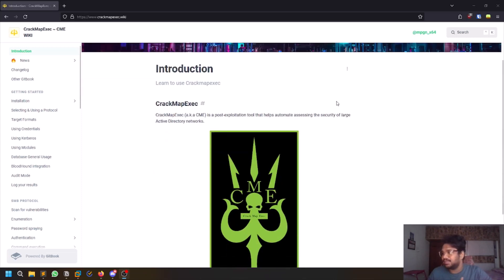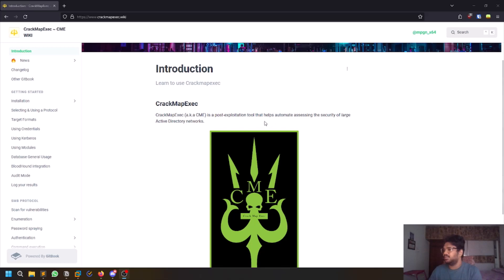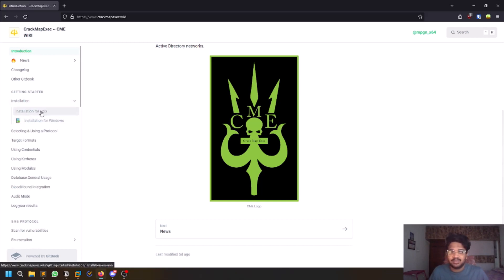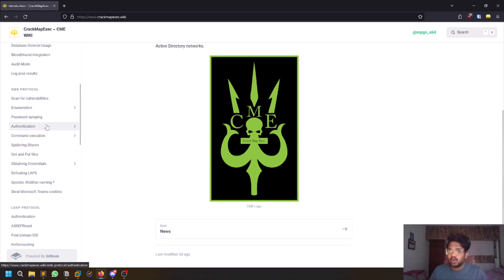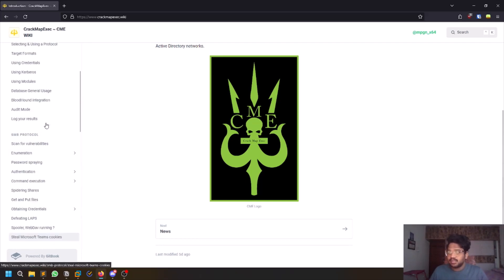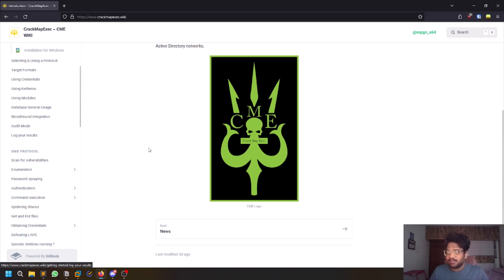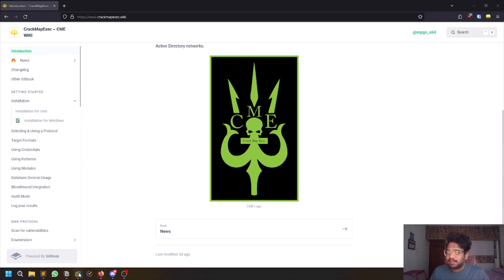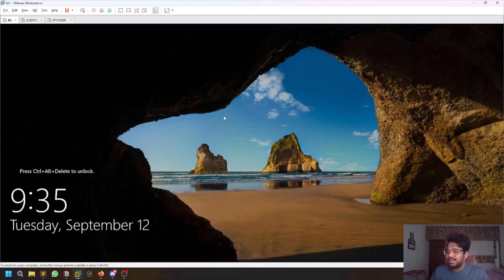CrackMapExec, also known as CME, is a post-exploitation tool. Once you're in an Active Directory network, I use it mostly for lateral movements and similar tasks. If you have some credentials that give you initial access, this tool is going to be very useful. It's installed by default on Kali, or you can install it with apt install crackmapexec.